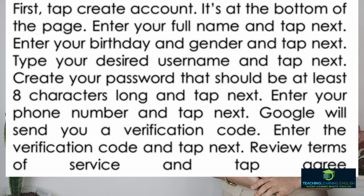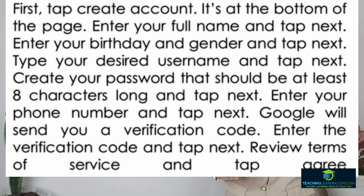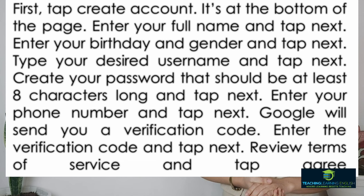The first quiz paragraph provides steps: tap Create Account at the bottom of the page; enter your full name and tap Next; enter your birthday and gender and tap Next; tap your desired username and tap Next; create your password that should be at least eight characters long and tap Next; enter your phone number and tap Next; Google will send you a verification code — enter it and tap Next; then review the terms of service and tap Agree. The main idea is how to set up your Gmail account, and the pattern is chronological or procedural.